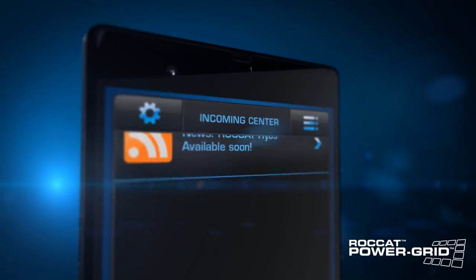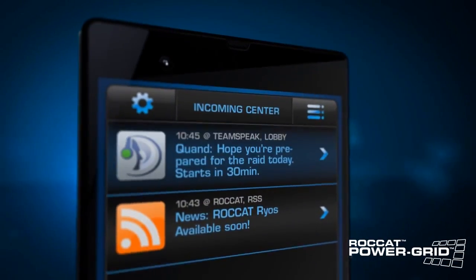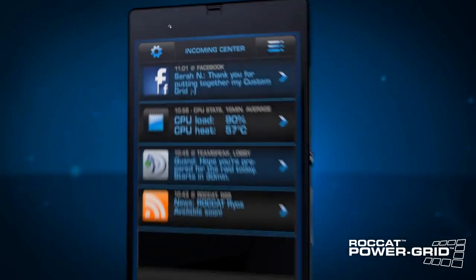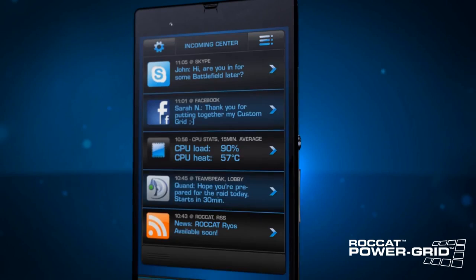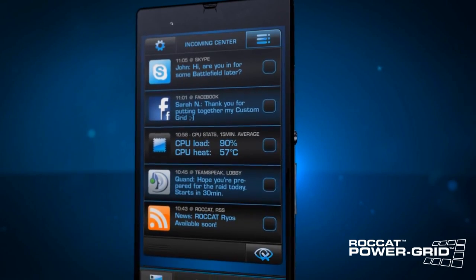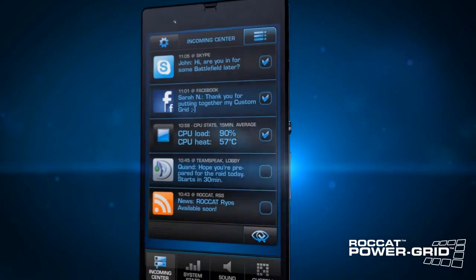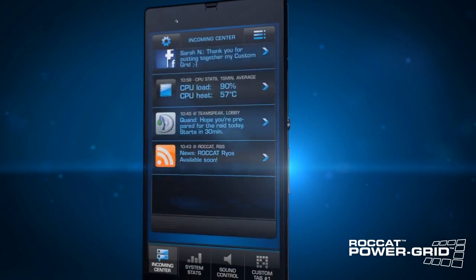You're in-game and you want to organize a WoW raid with your guildmates? No problem. Use the incoming center to access and respond to cross-platform messages in seconds.